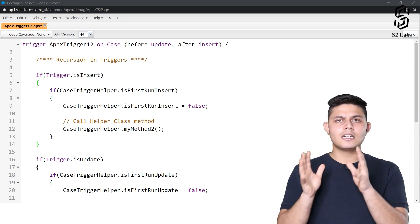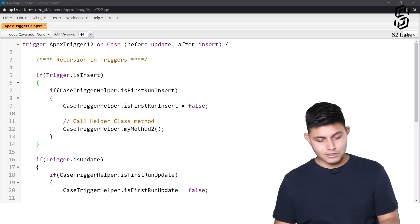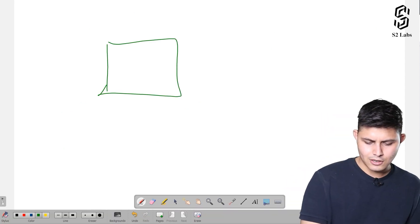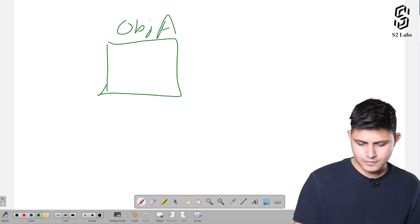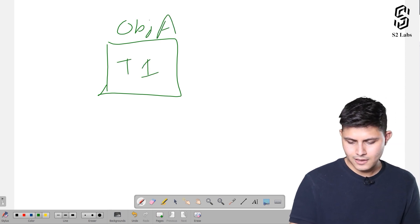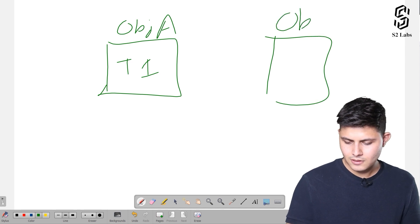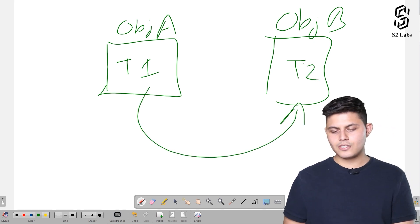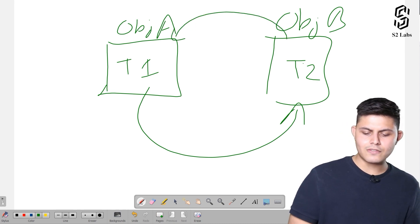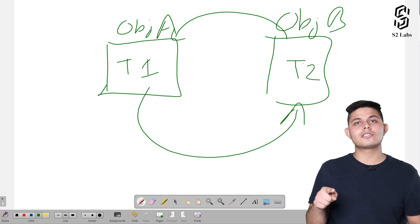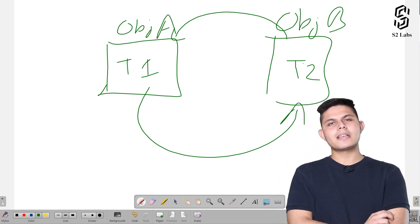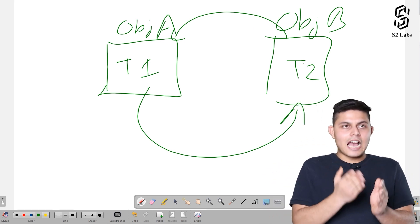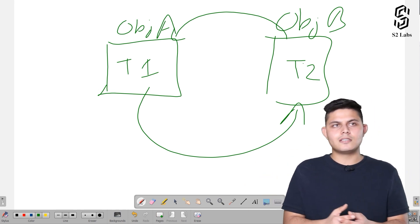The third best practice is basically handling recursion in triggers. Recursion works like this: there's a trigger on Object A and a trigger on Object B, and the first trigger initiates the call of the second trigger, which again initiates the call of the first trigger. Recursion is essentially calling the same thing repeatedly — when you call the same method inside a method, that is recursion. It can be direct or indirect.